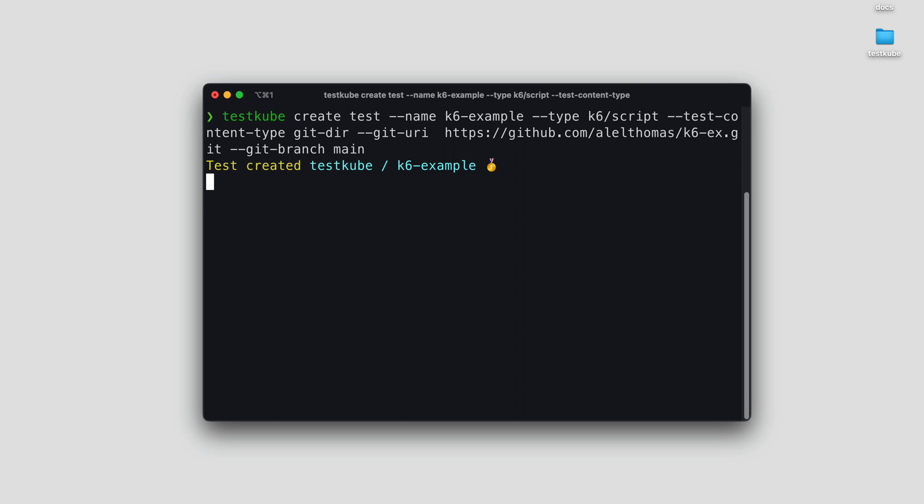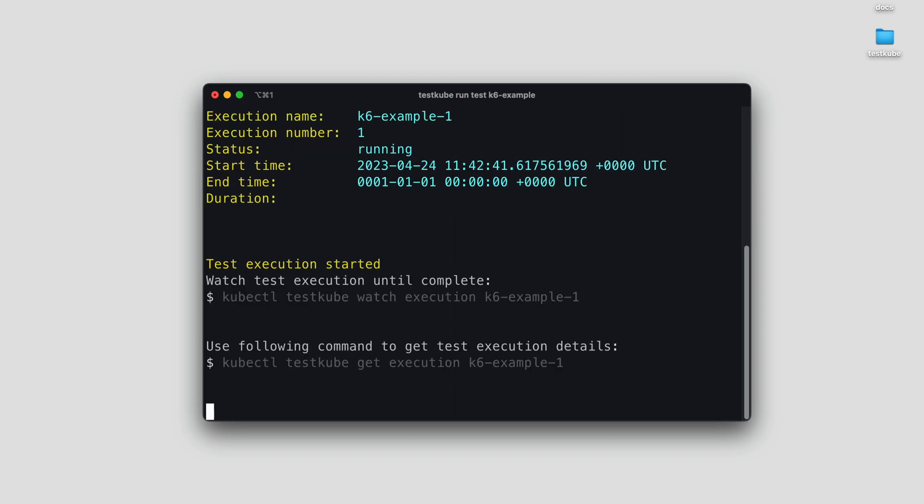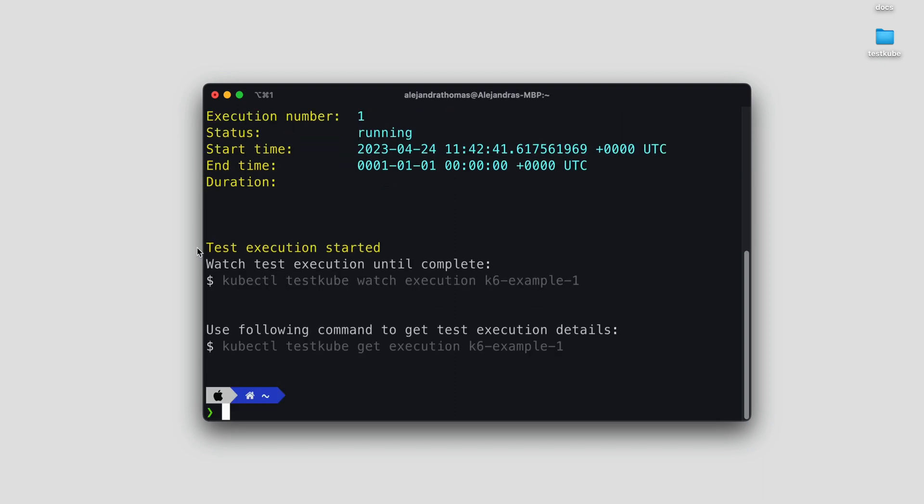And done! Our test is created. To run our test, we simply type in the following command using the name of the test you just created. And that's it! Our first K6 test is officially running.